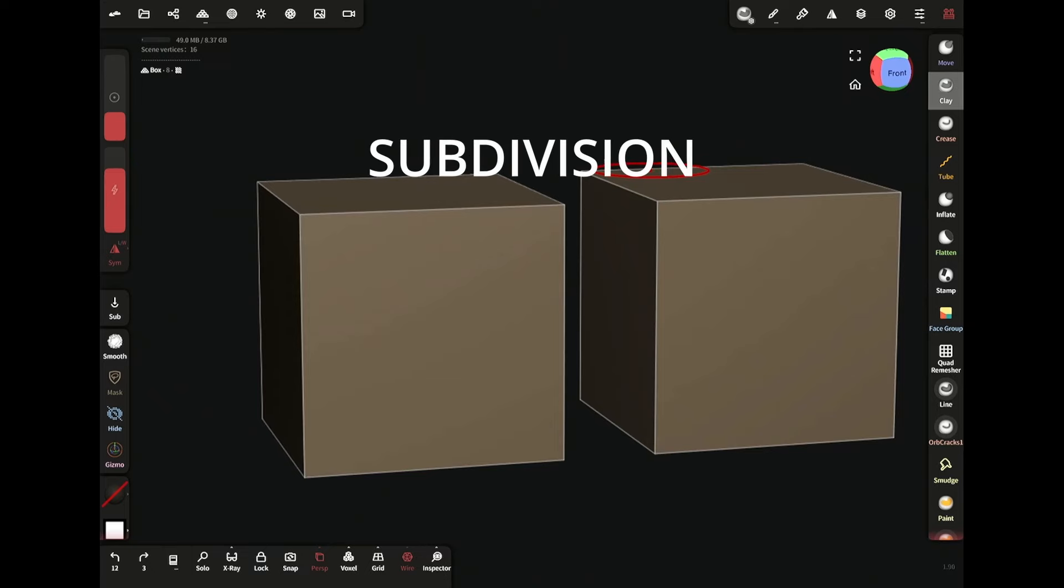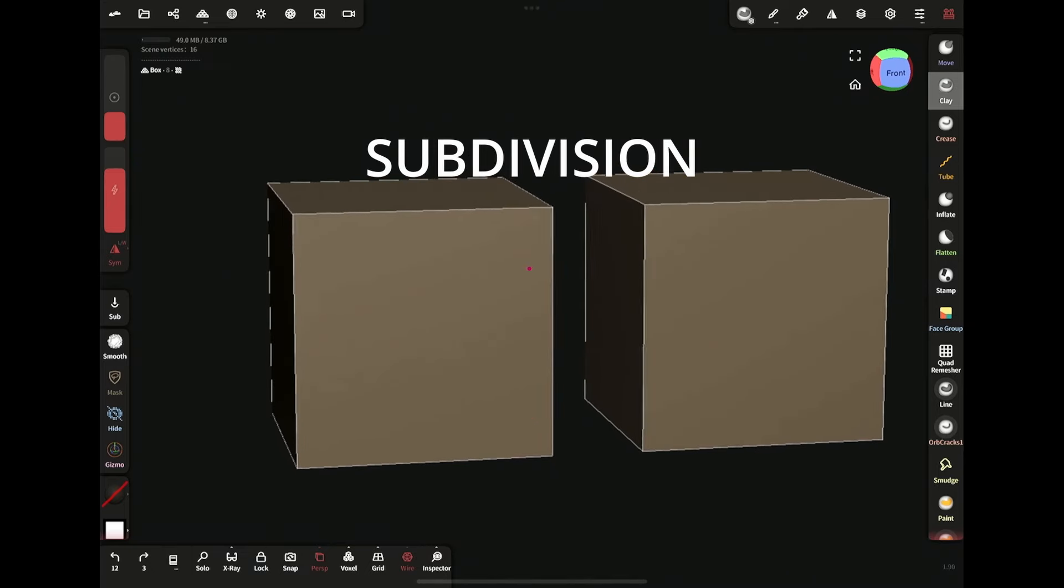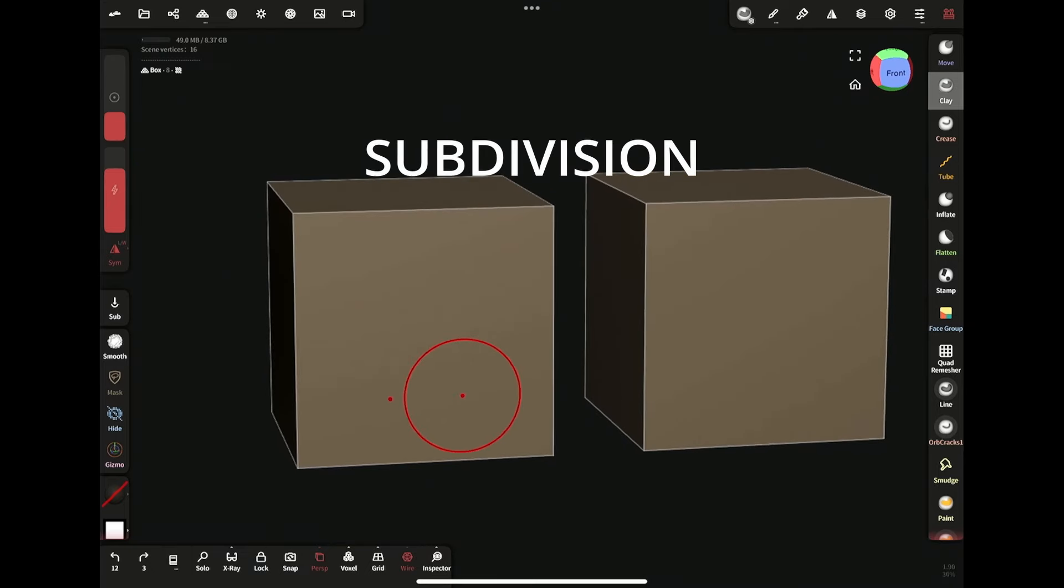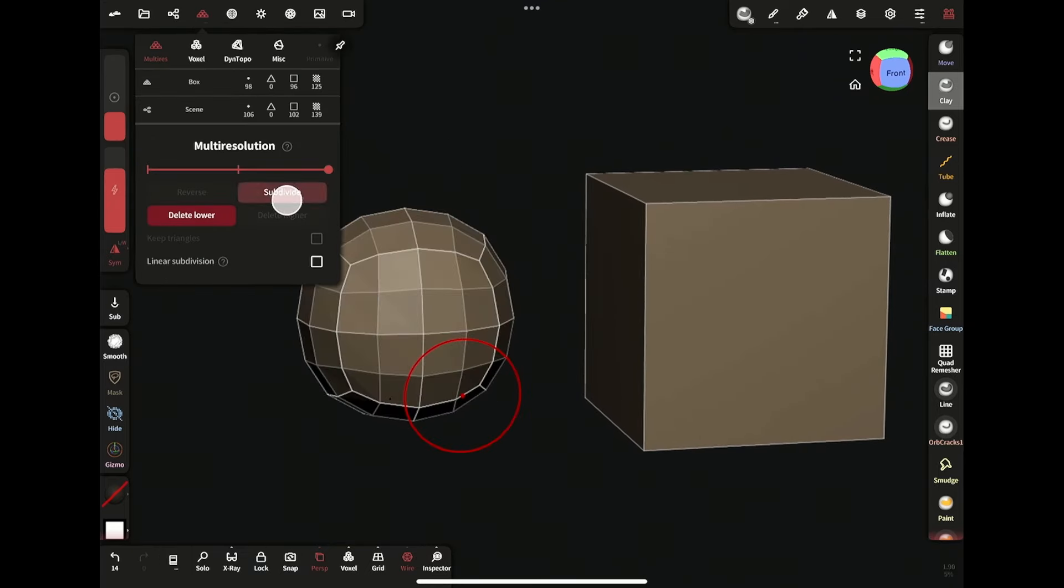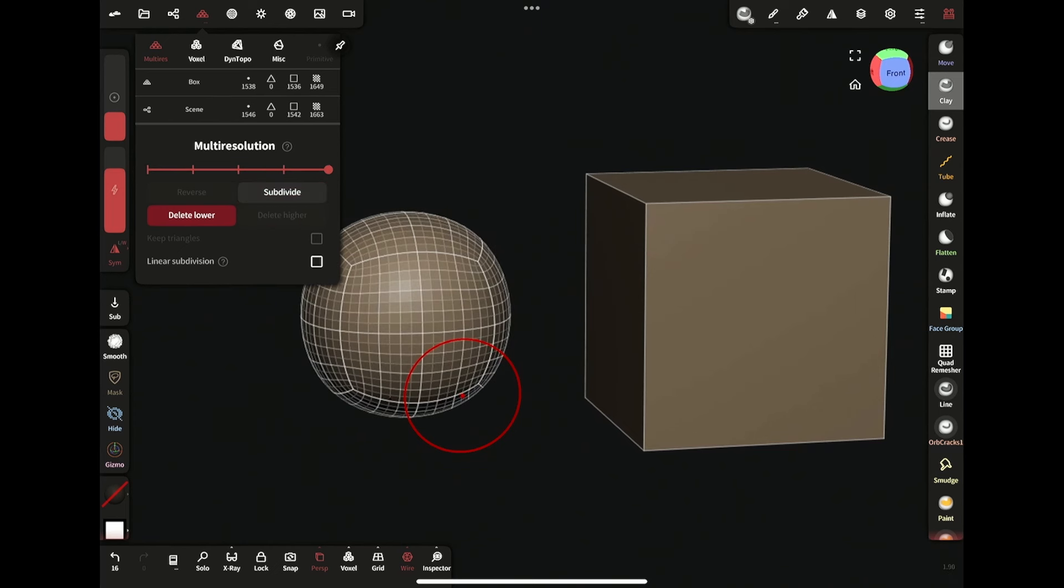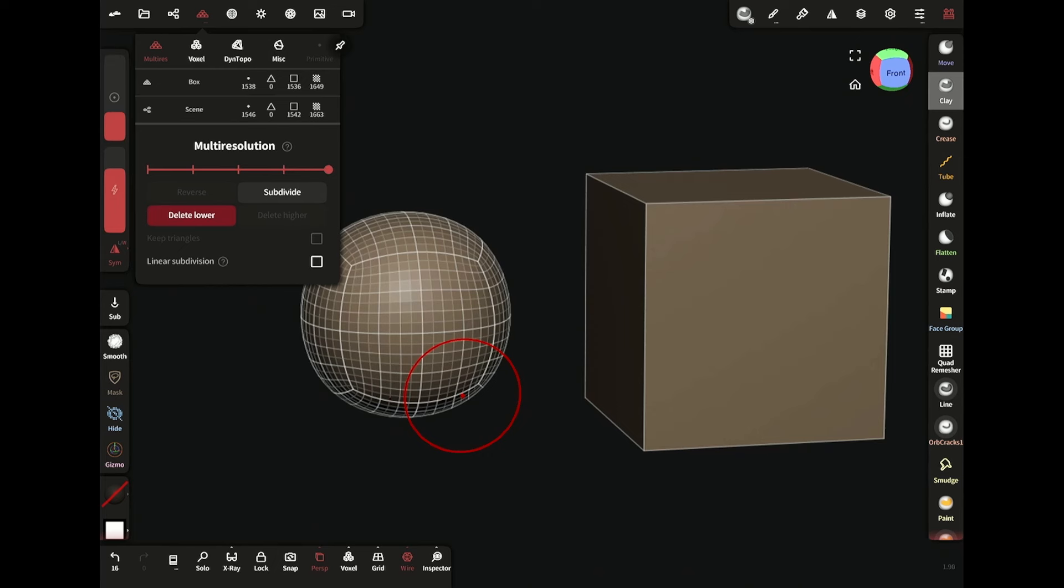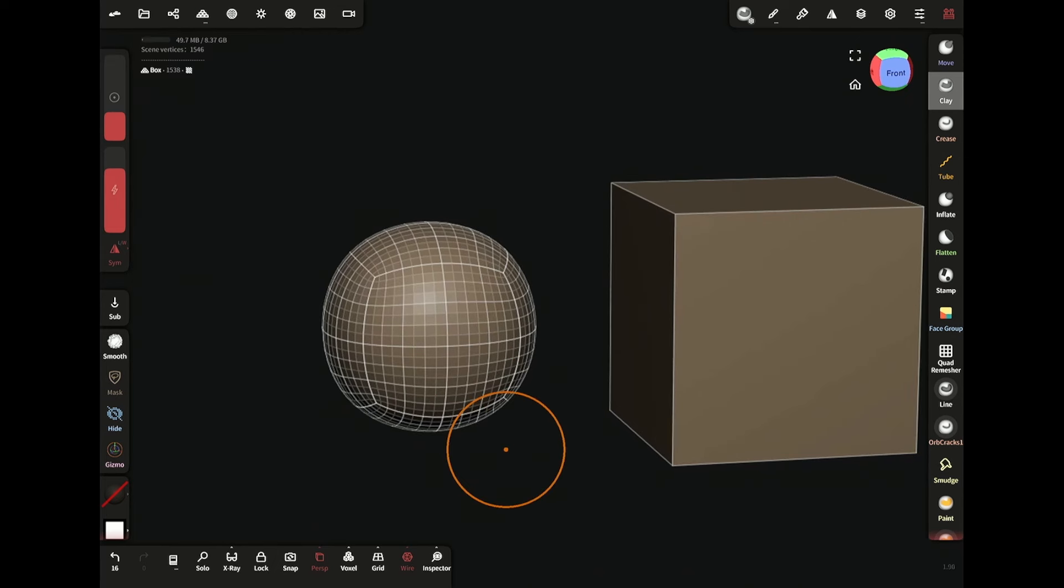To know that, we need to know how they work. So if I subdivide it, it divides each face into four new faces, thus increasing the number of faces. But at the same time, it smooths the mesh.